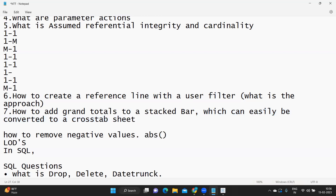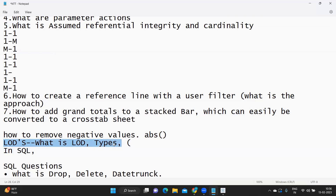To remove negative values, we can use the ABS (absolute) function. Next is LODs — this is actually a very big topic. You can talk about what LODs are, how many types there are, and if you have used any in your project, talk about that. I have already created a video on LODs — please refer to that. There are a lot of LOD scenarios covered on the channel.